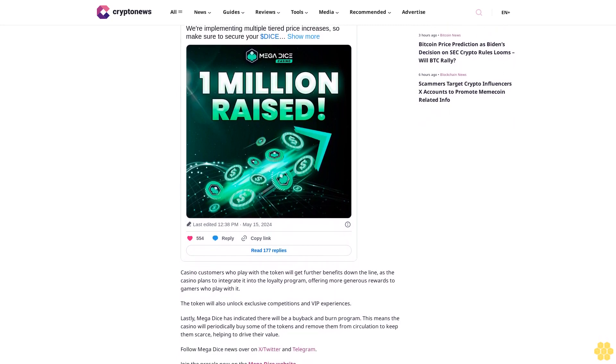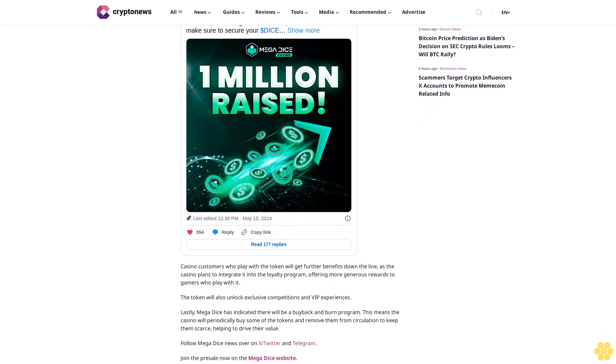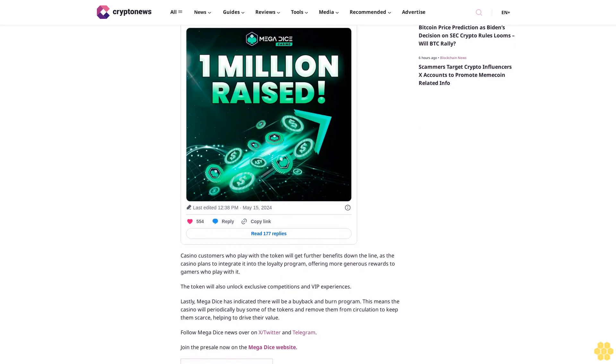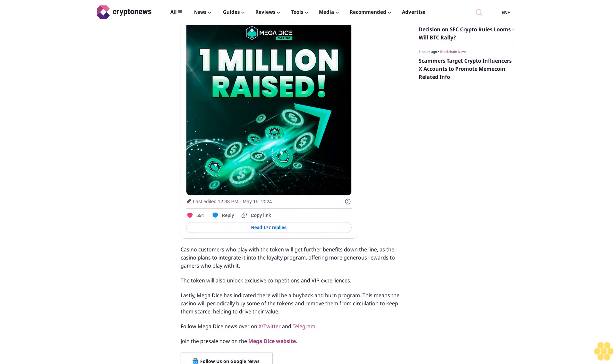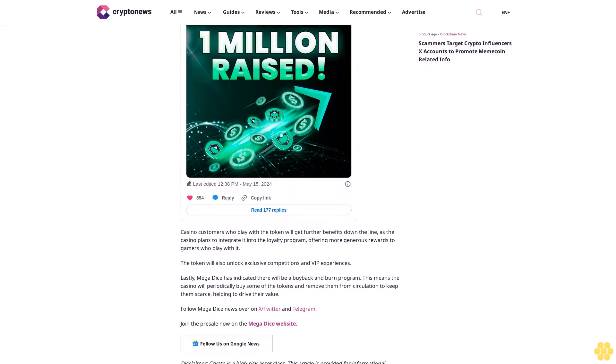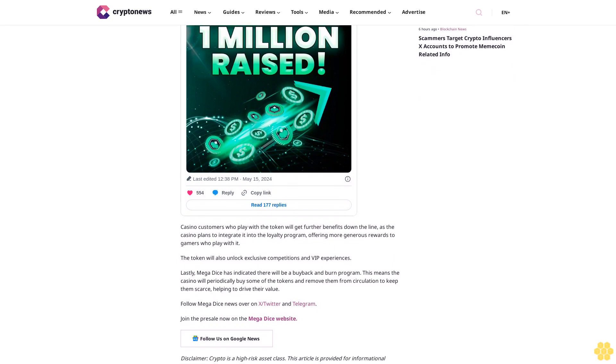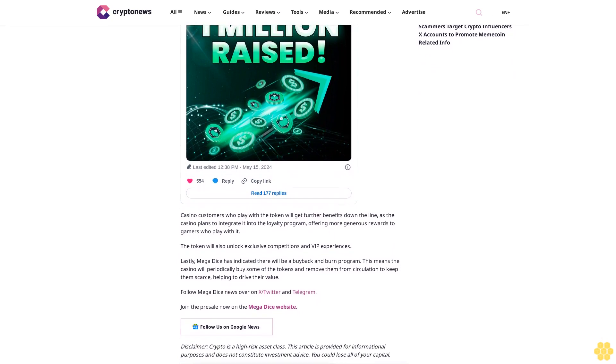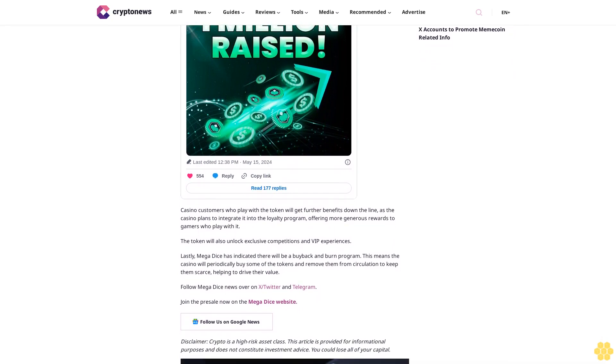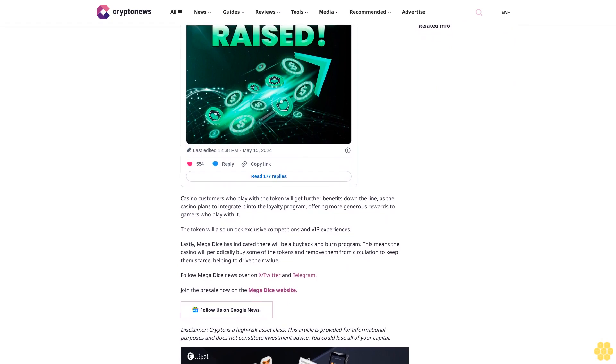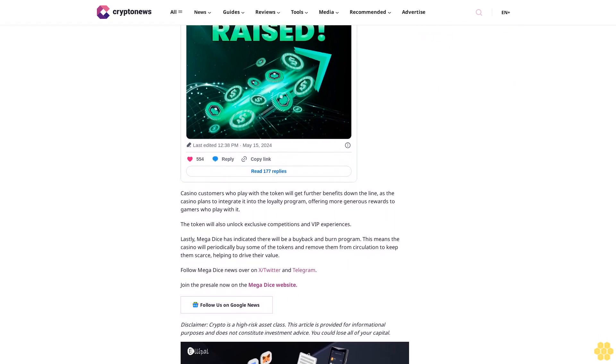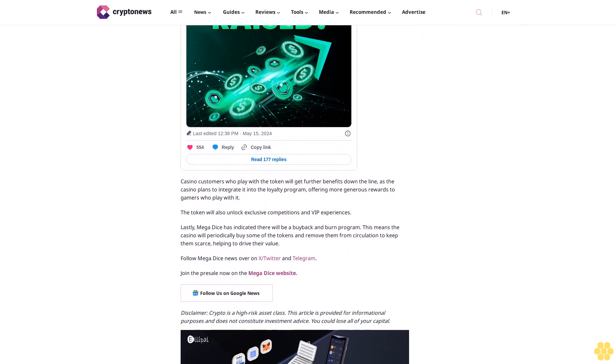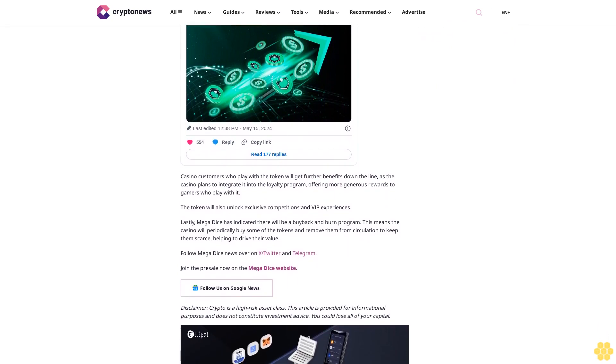Lastly, Mega Dice has indicated there will be a buyback and burn program. This means the casino will periodically buy some of the tokens and remove them from circulation to keep them scarce, helping to drive their value. Follow Mega Dice news over on X (Twitter) and Telegram. Join the presale now on the Mega Dice website. Follow us on Google News.